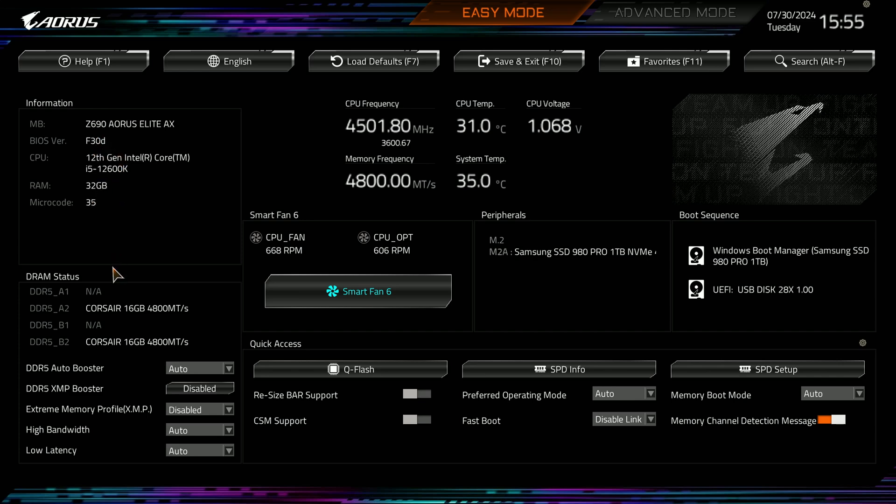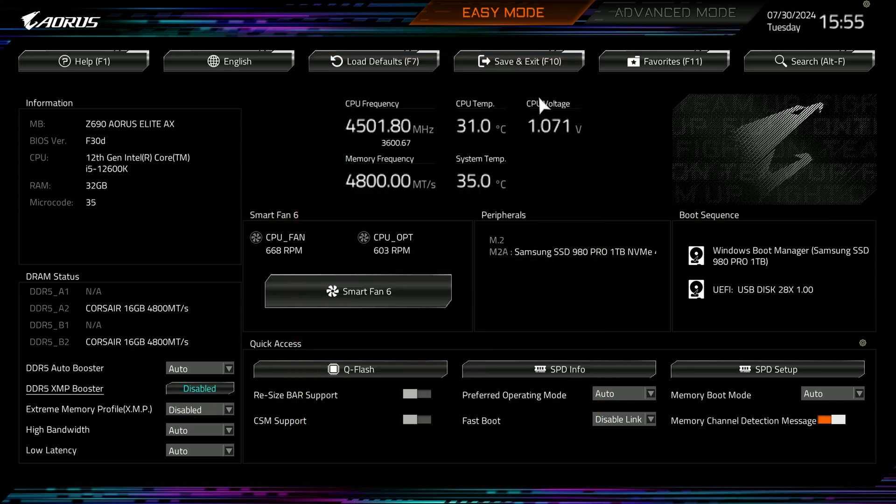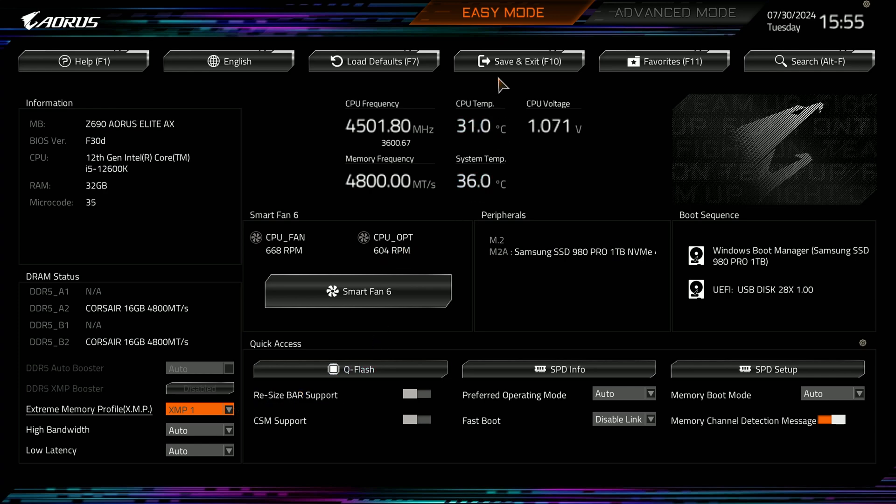You can see here it's got microcode and everything, but what I wanted to do is make sure that the XMP profile—I want to enable this, so XMP 1 should be enabled. I want to save and exit from this. When you upgrade BIOS, a lot of your settings will be reset—well, all of your settings. Some companies are trying to save some settings now, but XMP was on before, it's not on now. As you can see, it's 4800, not 5200 as we saw in the initial screen.